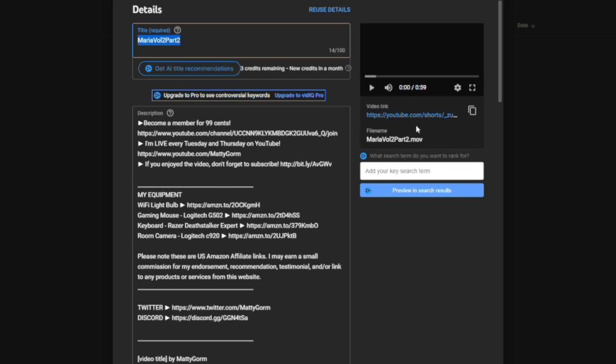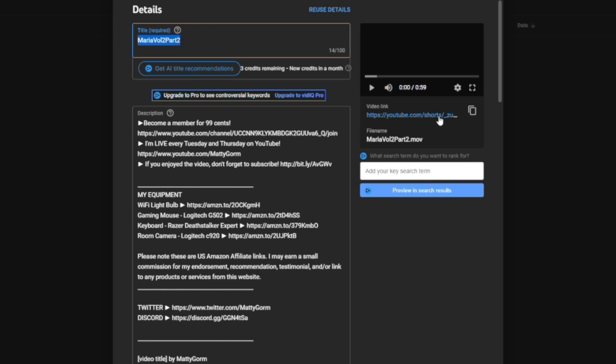You can see now it says YouTube.com slash shorts slash whatever that string was after it. So that's how you know if your video is in the correct format. It's very easy to check. YouTube is telling you even before you upload it if it's going to be put in as a short. So make sure you check this right away.